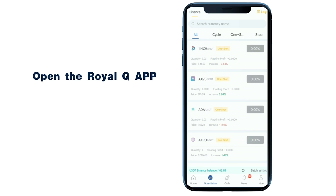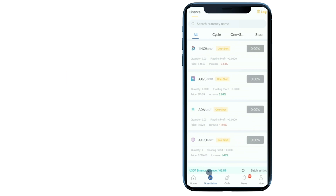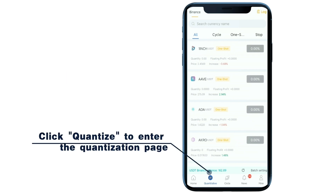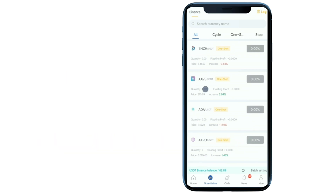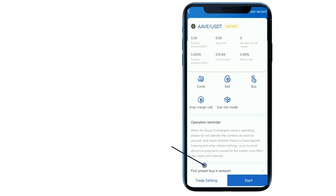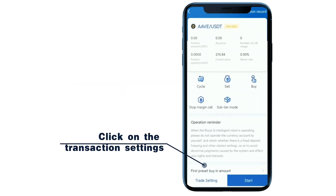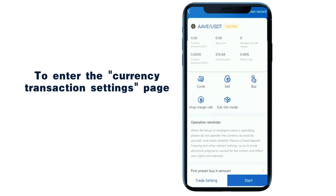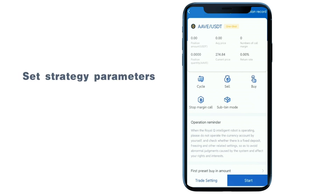Open the RoyalQ app. Click Quantize to enter the quantization page. Choose the currency you want to open, then click on the transaction settings to enter the currency transaction settings page.